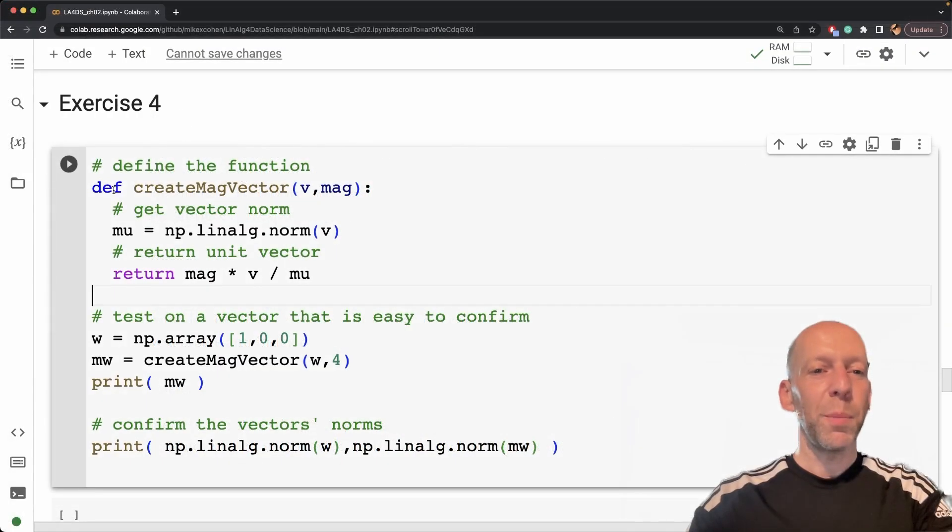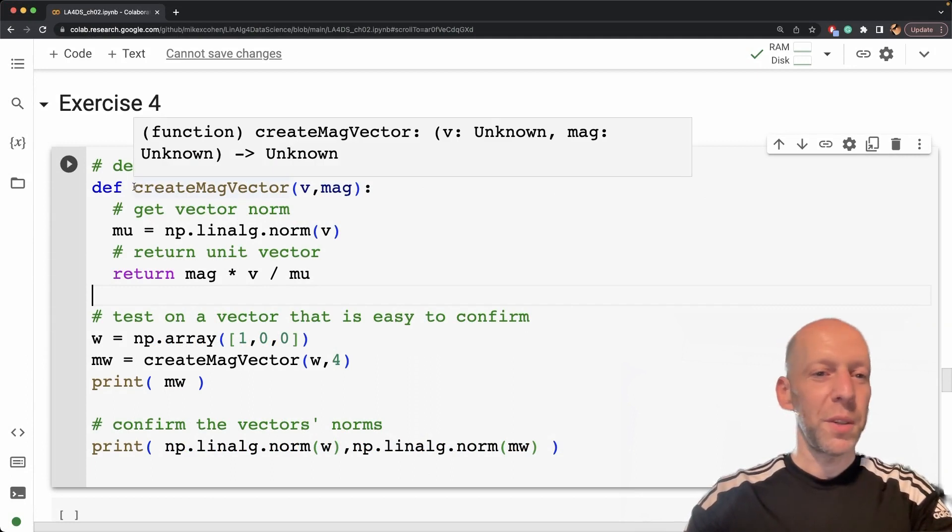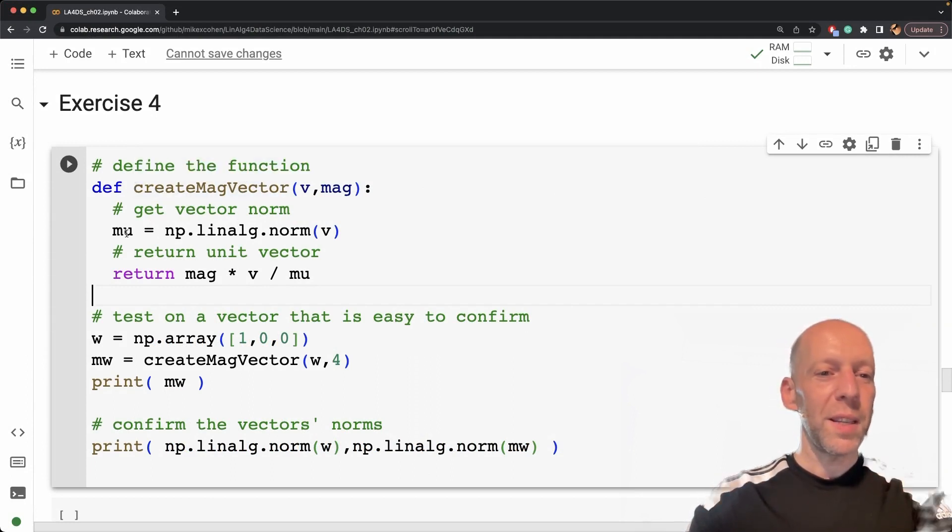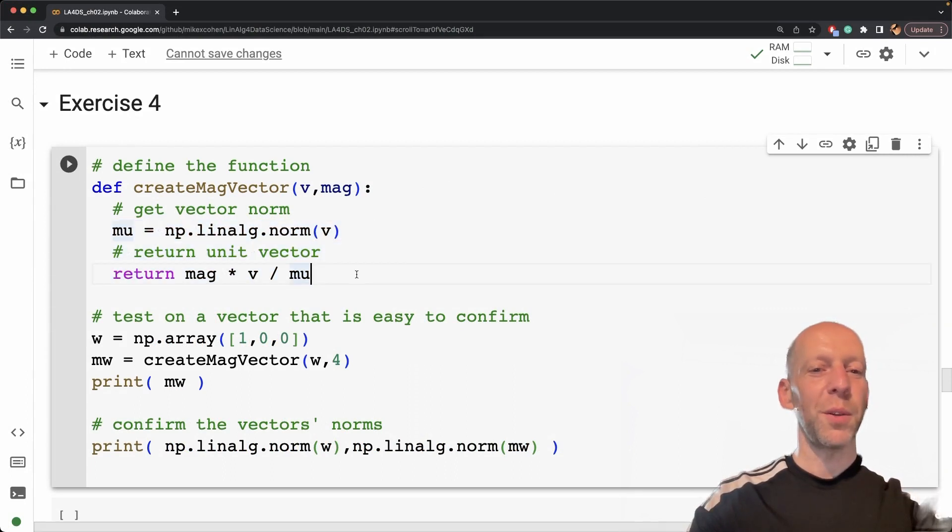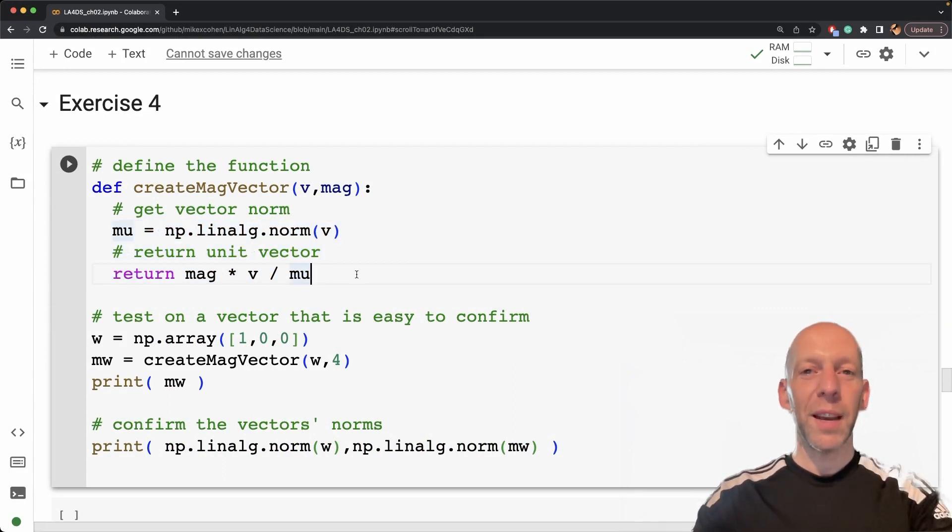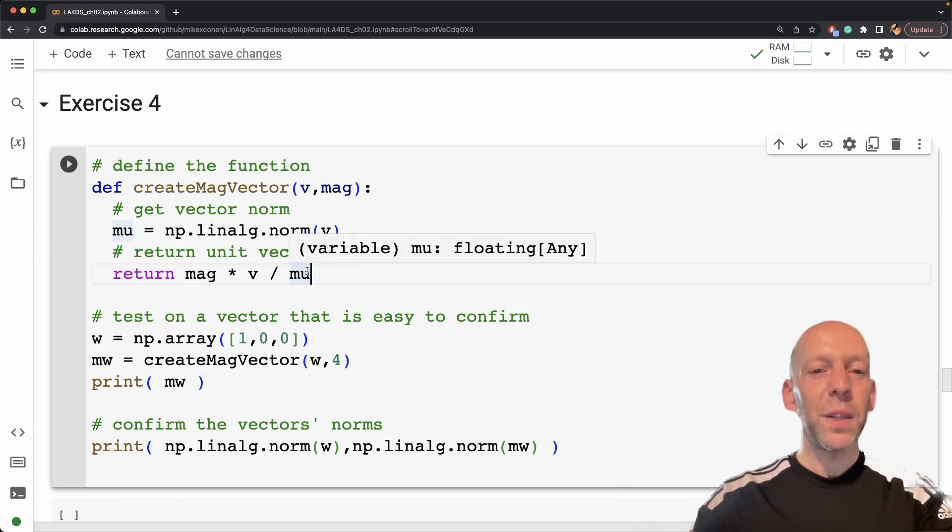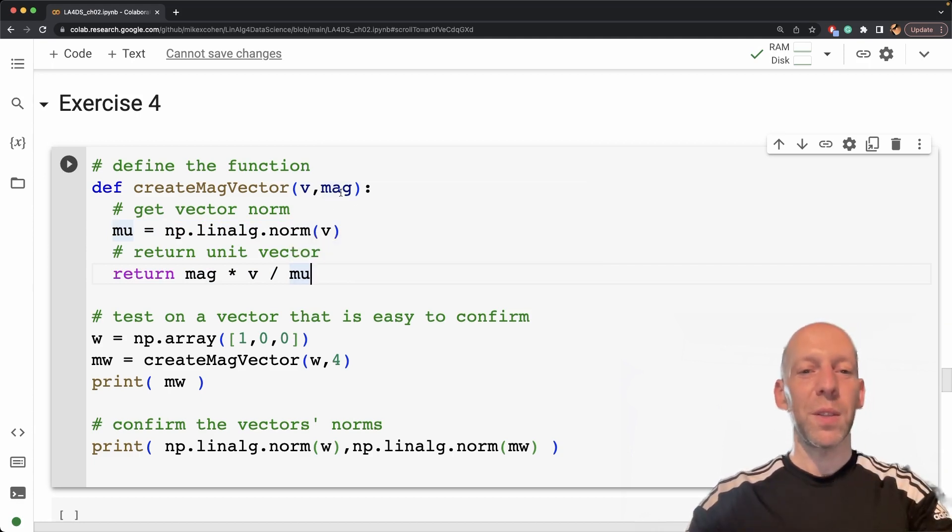Here is the Python function that I wrote to implement this procedure. And you can see that it looks really similar to the Python function from the previous exercise about creating a unit norm vector. The only difference—actually two differences.